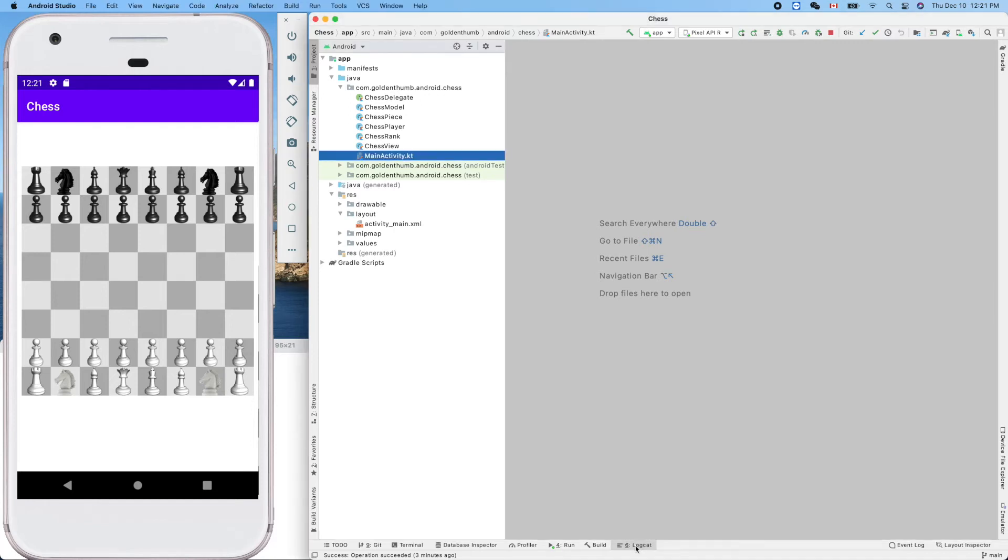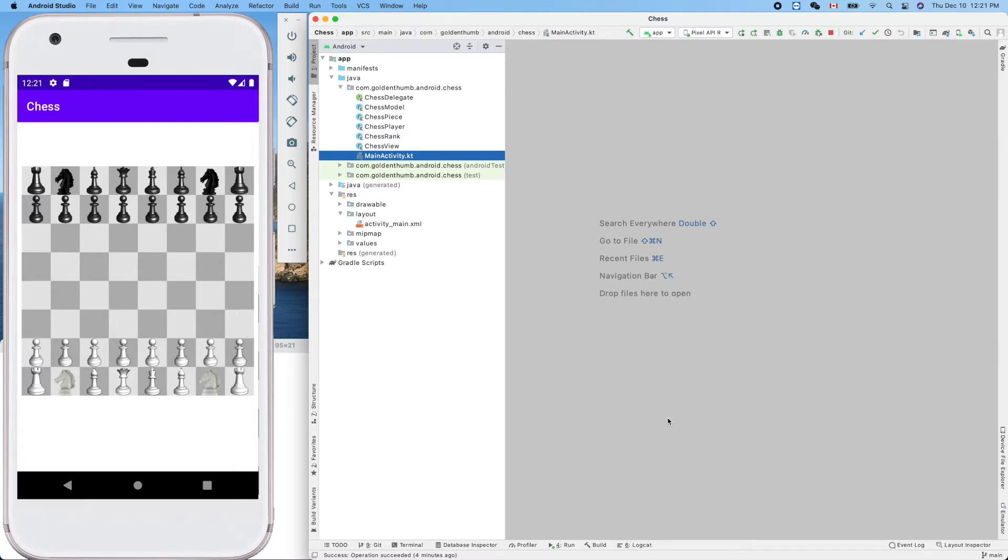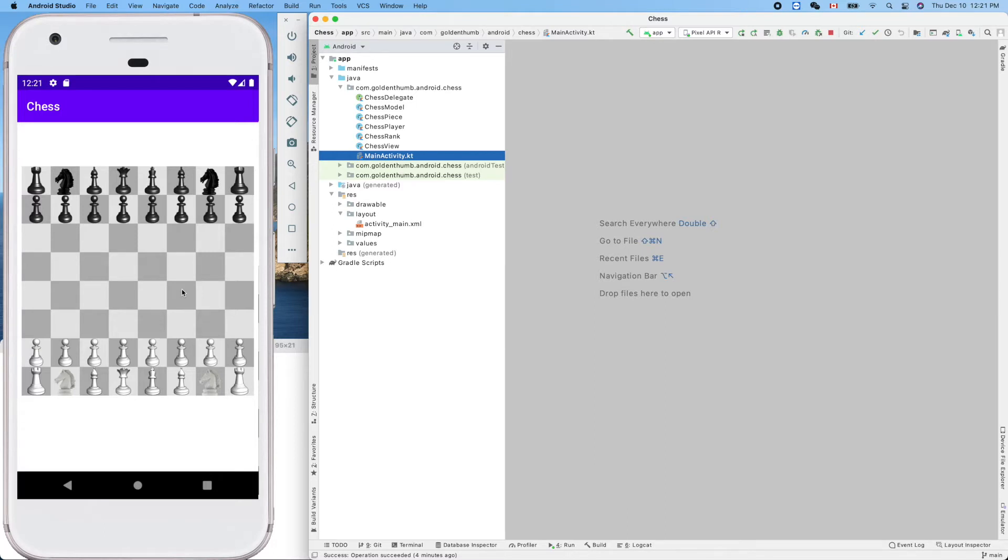Hello friend, welcome. This is our Android chess written in Kotlin. In this video, let's try to make our chessboard automatically scaled or centered to the screen size.